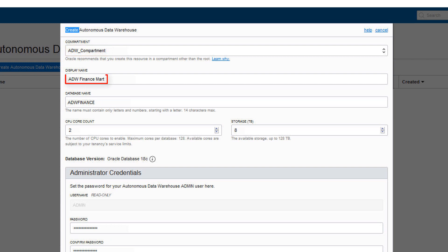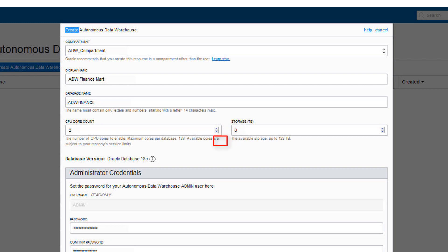Enter a data warehouse display name for display purposes. Enter the database name. Specify the number of CPUs for your service. Select your storage capacity in terabytes. And specify an administrator password for the admin user of the service instance.